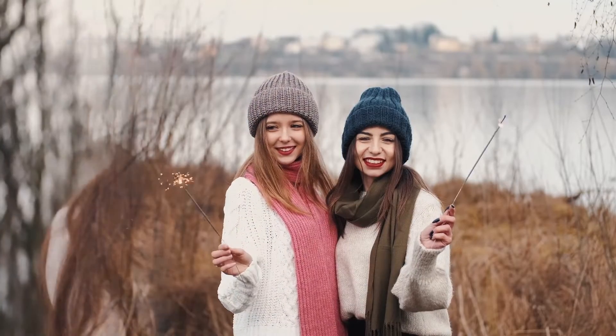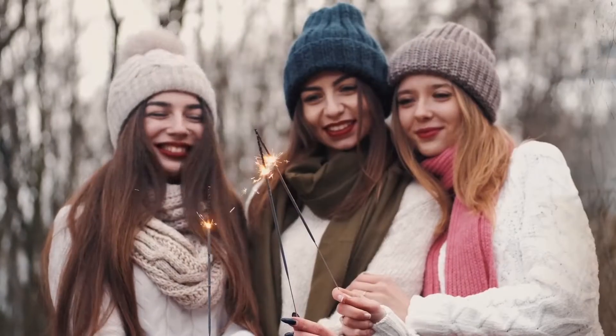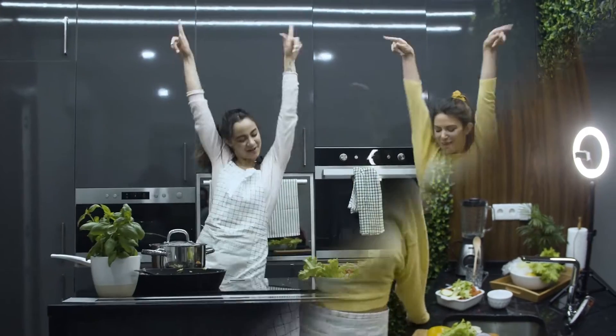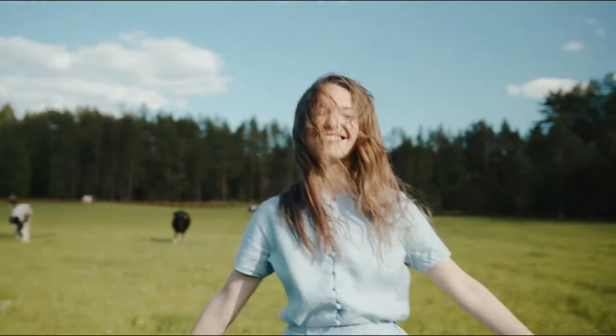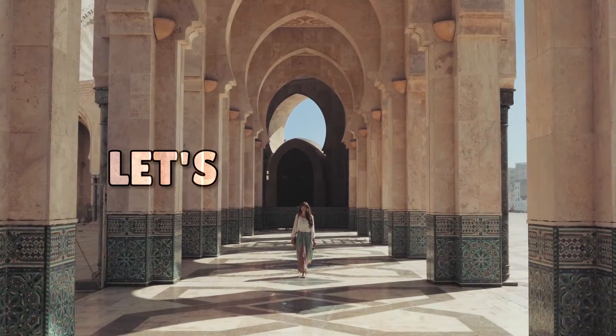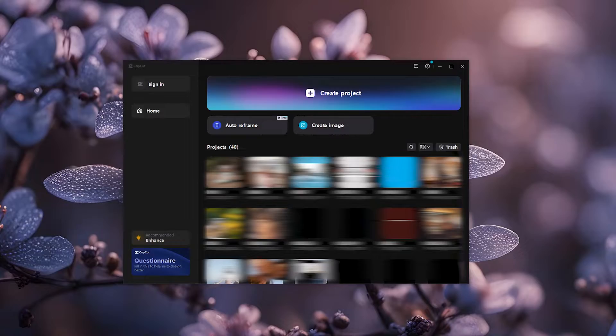Mask transitions are a fantastic way to add a touch of creativity and professionalism to your videos. So, let's get started.